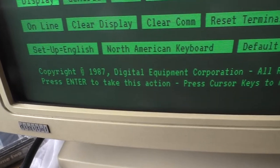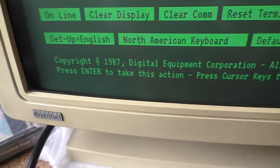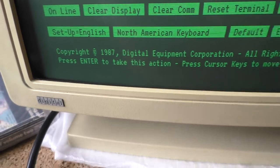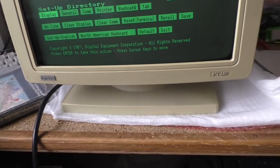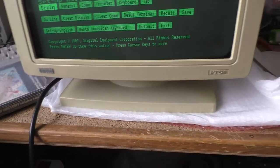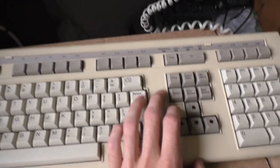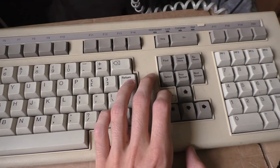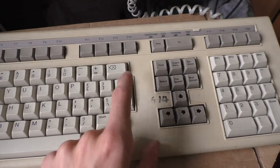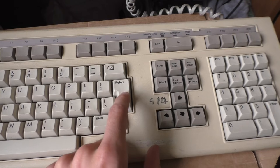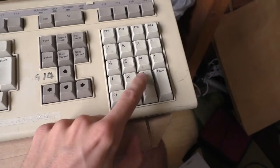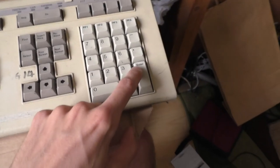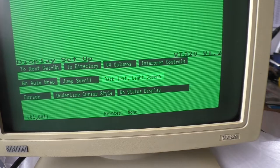suddenly it tells me press enter to take this action, so I was a little bit confused. But it turns out that this is the return key, and the enter key is on the numerical keyboard. That's terrible.